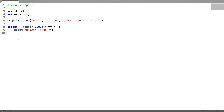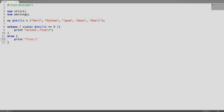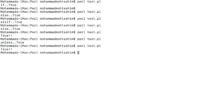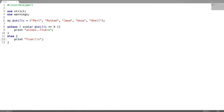Next is the unless-else block. Let's say I have given a correct condition — the size of the array is 5. Now the execution comes to the else block. This came from the else block.